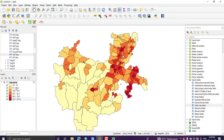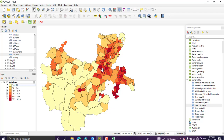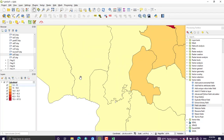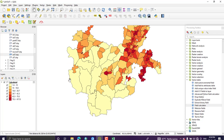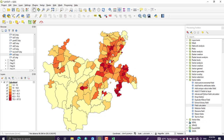We now get a colorful choropleth map of the districts. Dark red shows the most highly populated areas, while light yellow shows the least populated areas.